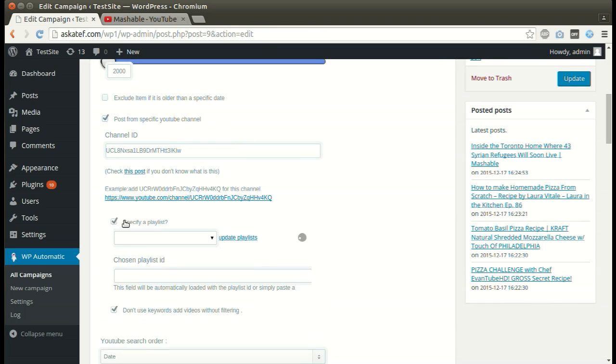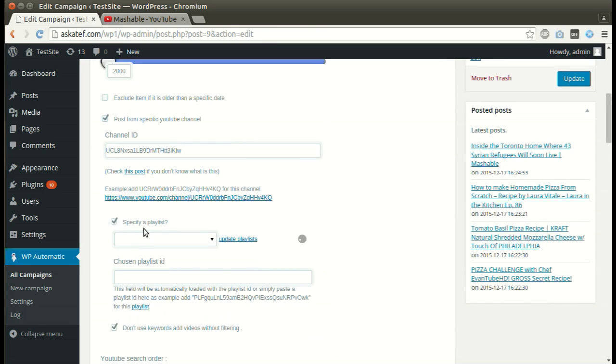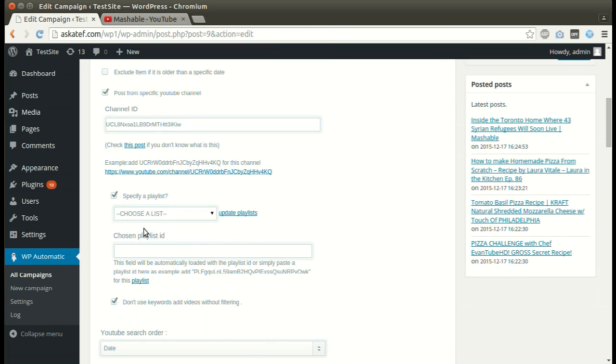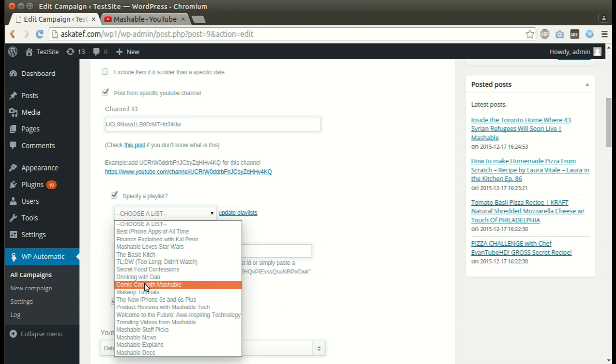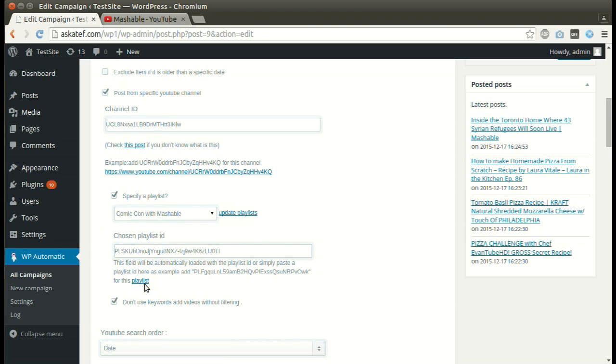We can also post from a specific playlist. Choose the desired playlist from the box.